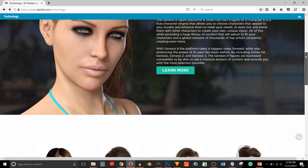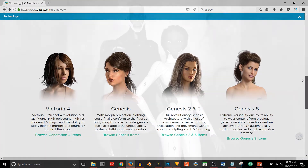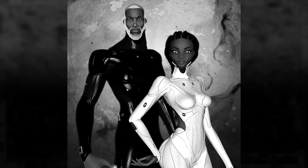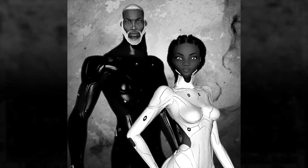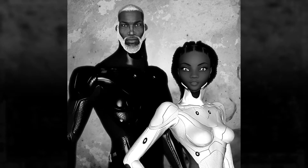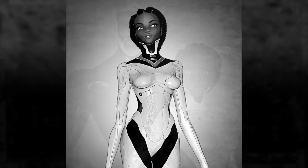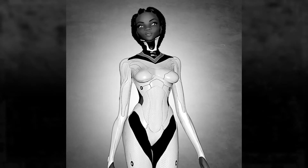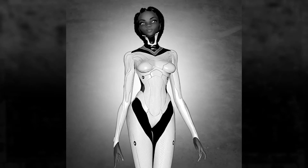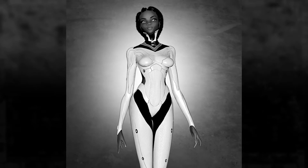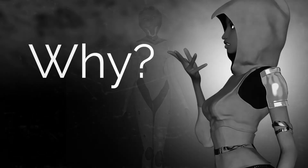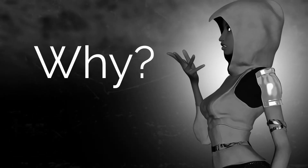Previously I was using the first generation Genesis base figure to create all of my characters. Now I'm using Genesis 2 Male for all my male characters and Genesis 3 Female for all my female characters. I know those are not the most recent base figures, but I'll admit I'm not an early adopter when it comes to new technology in Daz Studio. Once I find a process that works, I stick with it — if it isn't broken, I don't fix it. So you might be asking: why did you even bother switching?